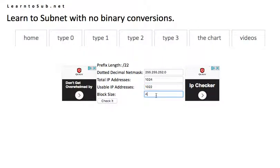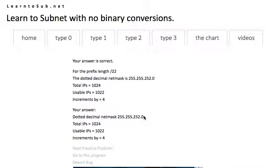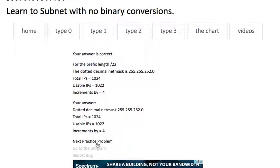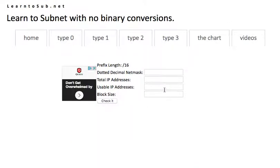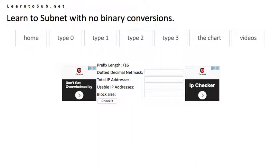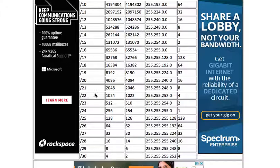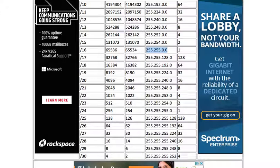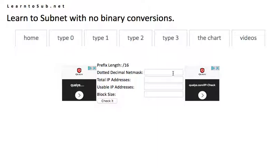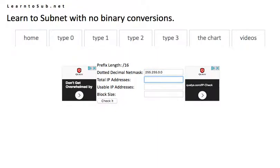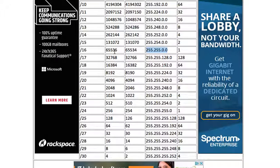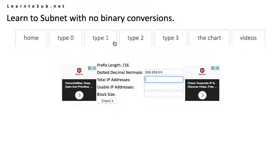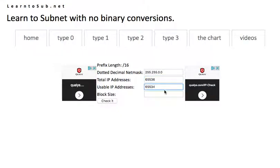Dotted decimal netmask. Total IPs, 1024. Usable, two less, 1022. Check the chart to verify. Usable, 1022. And the block size is four. So block size is four.